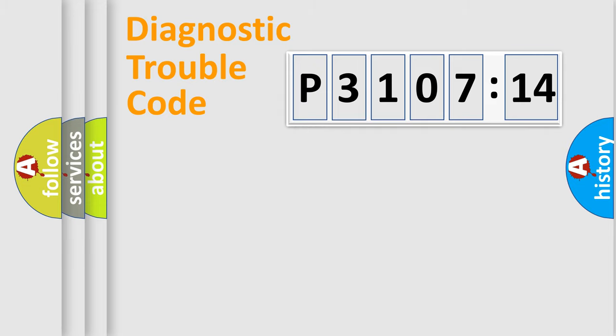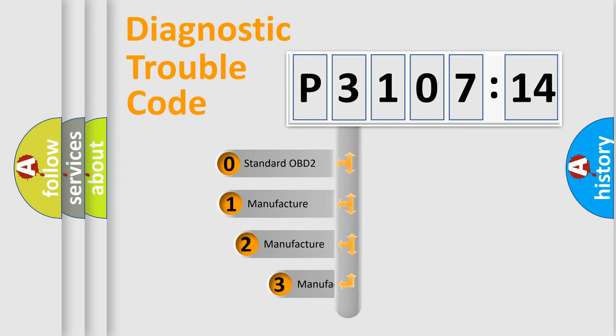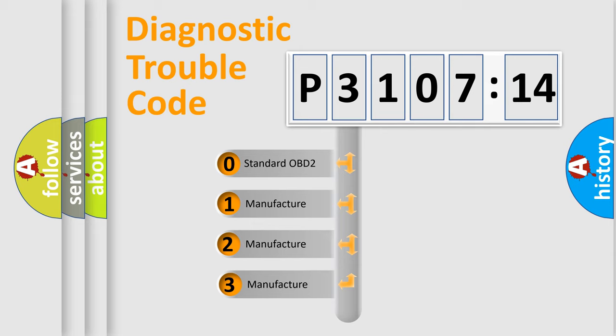Powertrain, Body, Chassis, Network. This distribution is defined in the first character code.